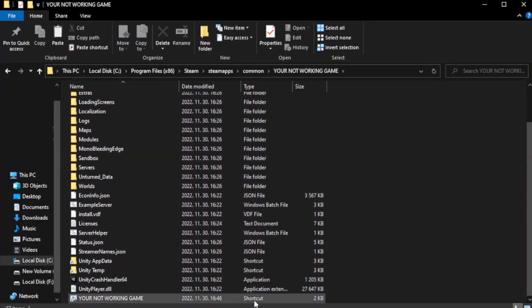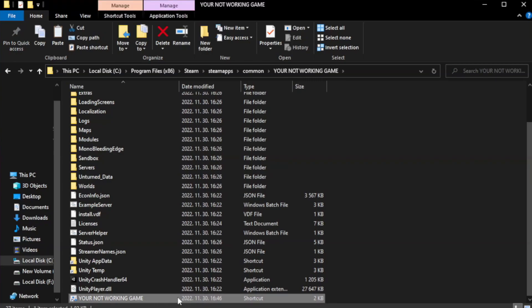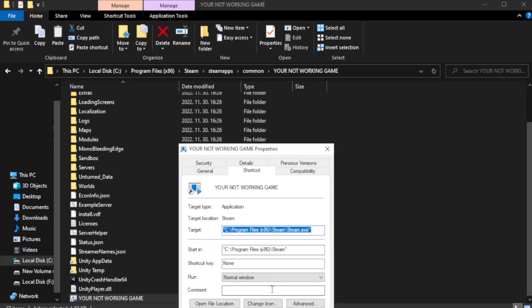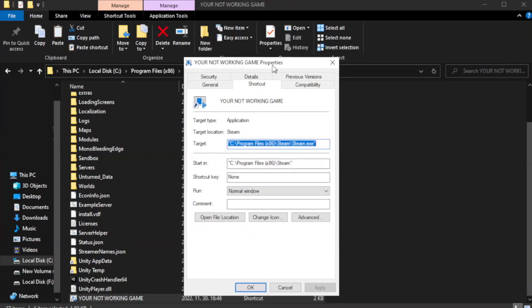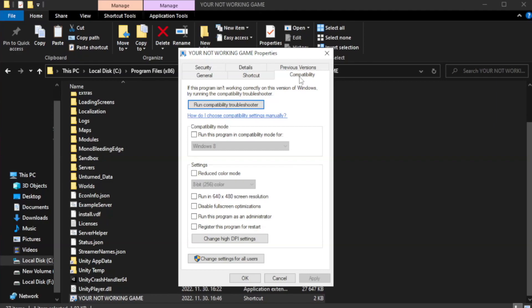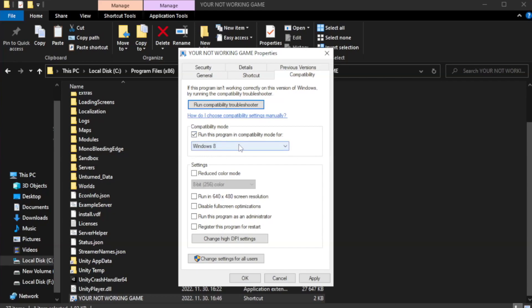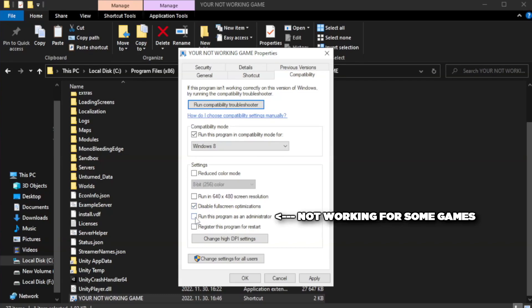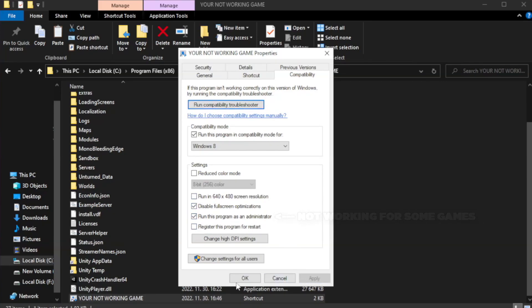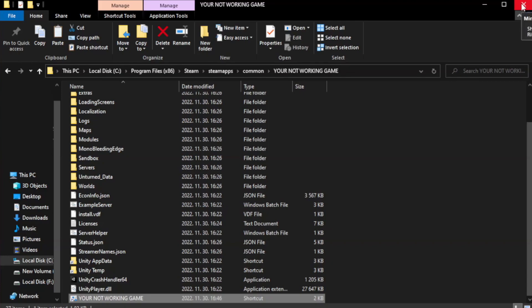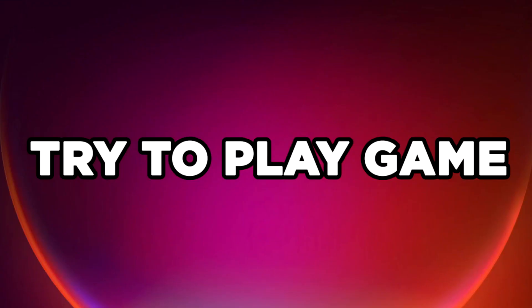Right-click your not working game application and click properties. Click compatibility. Check run this program in compatibility mode. Try Windows 7 and Windows 8. Check disable full screen optimizations. Check run this program as an administrator. Apply and click OK. Close window. Try to play game.